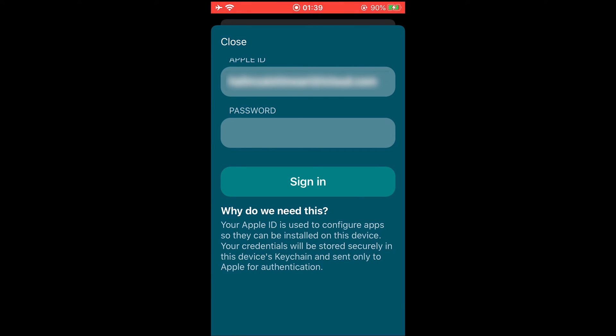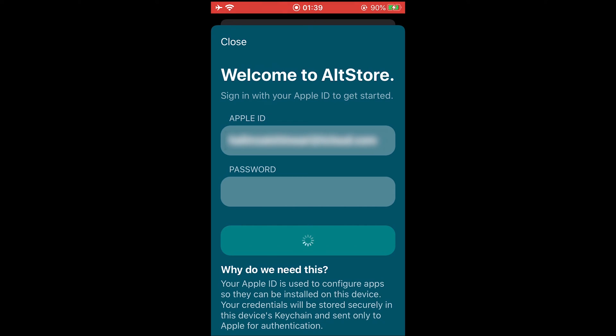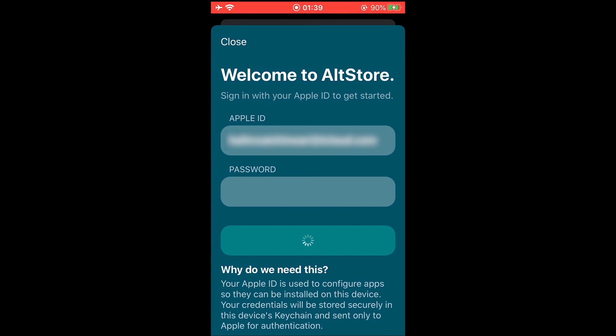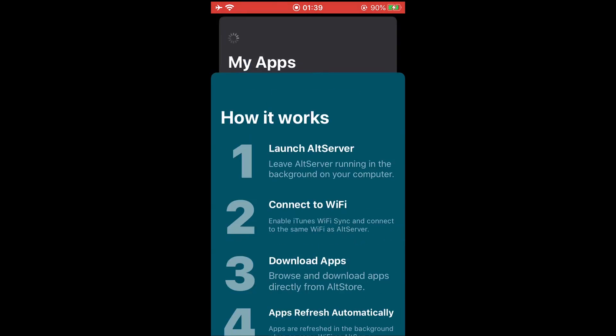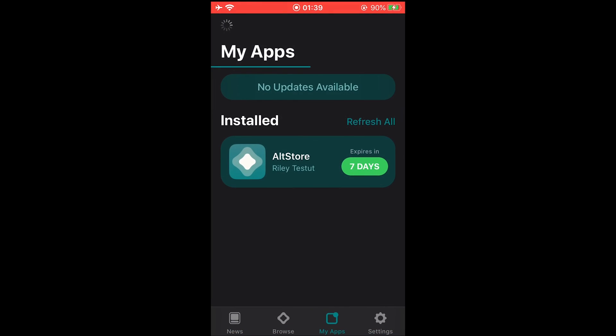Tap on Sign In and wait for a couple of seconds. Tap on Got It and now AltStore will install Fortnite on your iOS device.